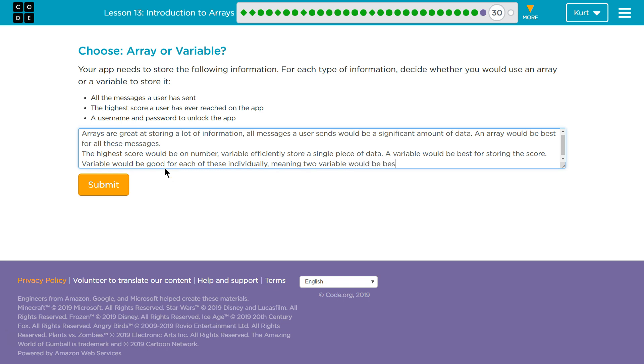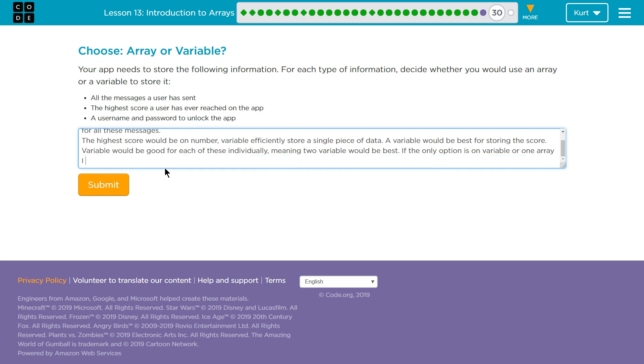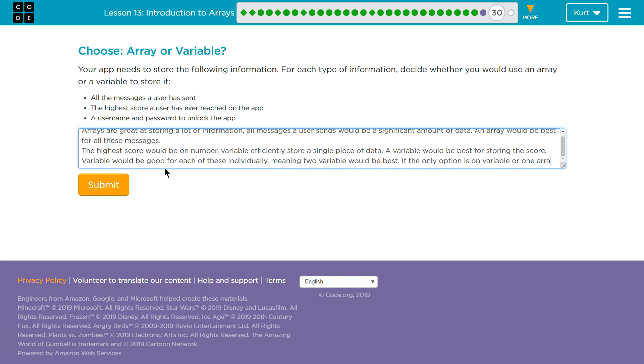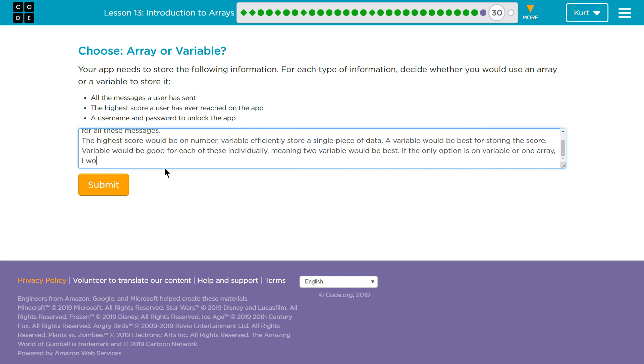If the only option is one variable or one array, I would pick an array. So real quick.